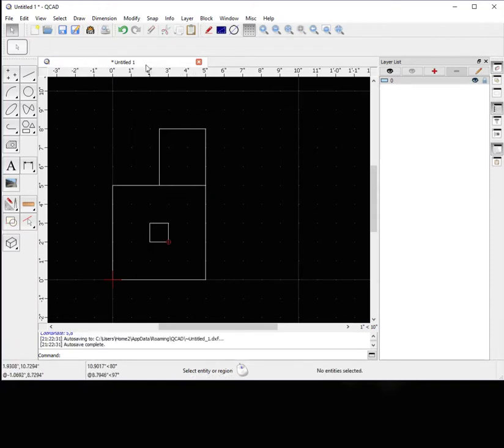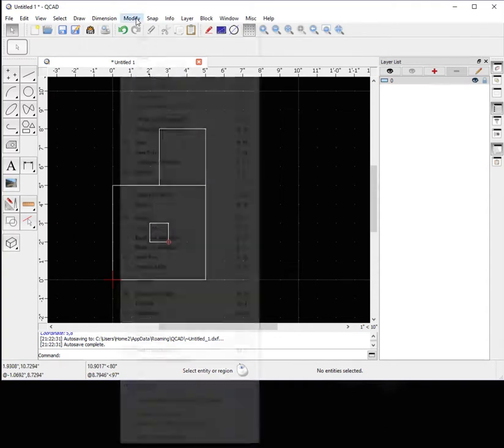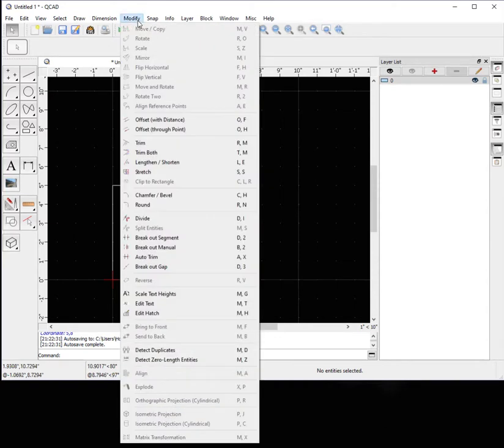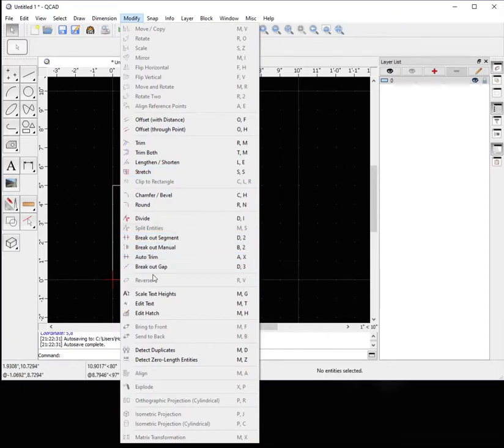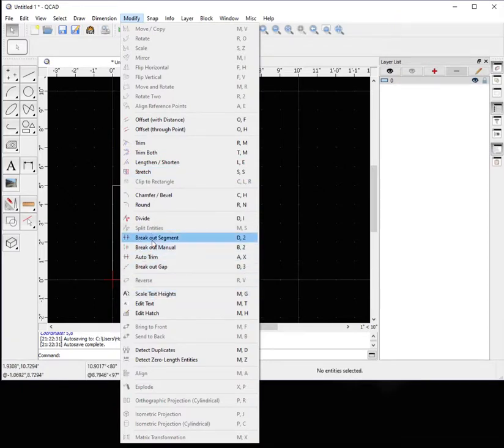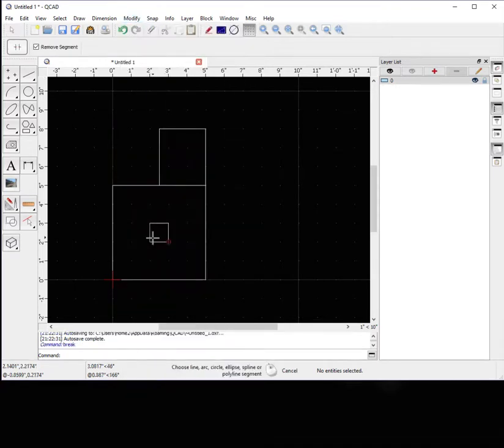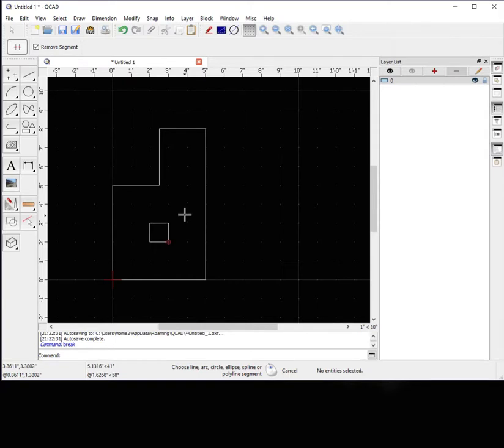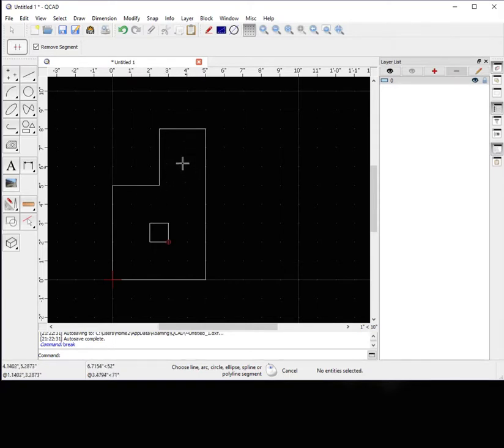Let's go up to modify. Now there's only a certain amount of things that we can do here in modify without having any geometry selected. So let's hit breakout segment. Let's use this feature. And let's click this. Now I clicked it twice because we had the bottom of this square and the top of this square. But what it did is it trimmed these together.